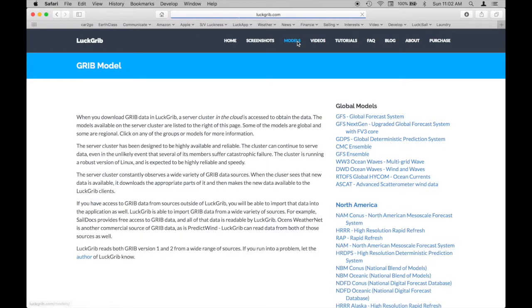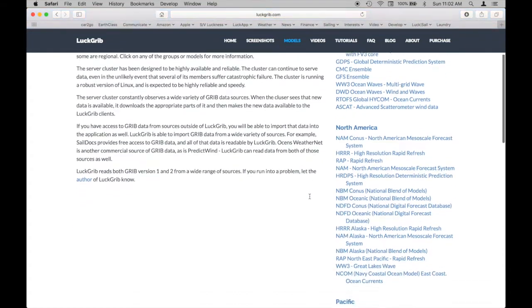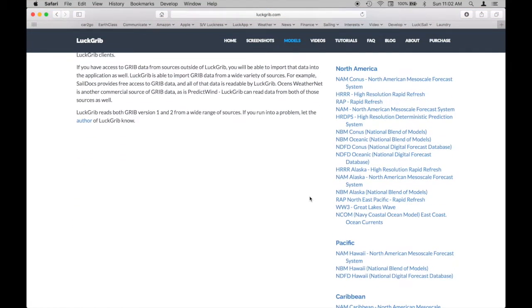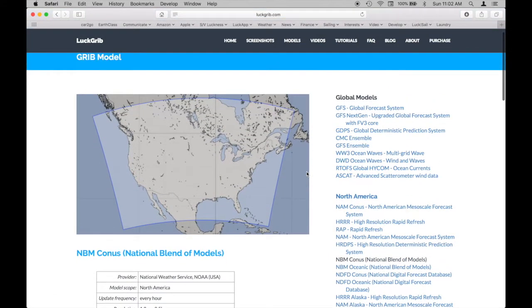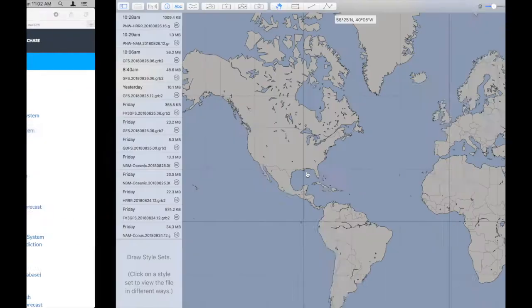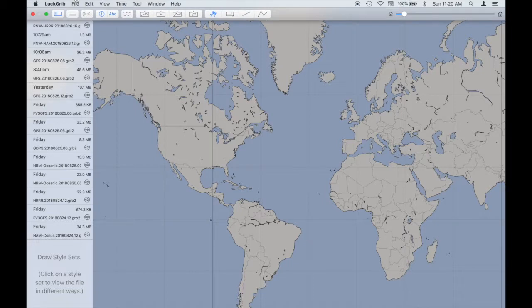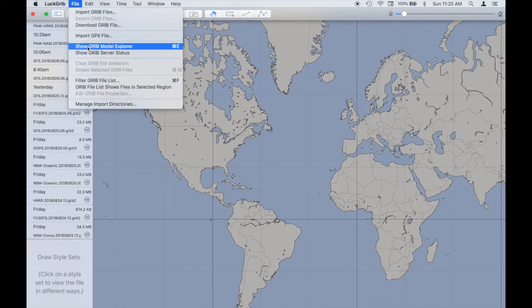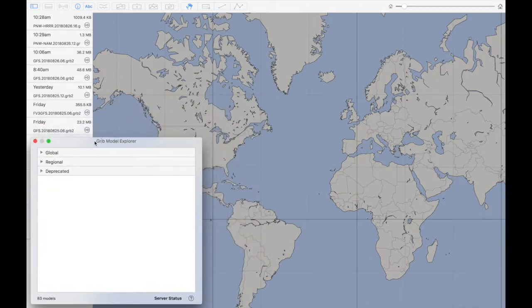There is also information available in the individual models. If you go to the models area, there are four National Blend of Models weather models available: the Continental USA, Hawaii, Alaska, and the oceanic domain. I'll go through each of those very briefly. As with all weather models in LuckGrib, you can find more information about them using the Grib Model Explorer. There are four new models in the National Blend of Models suite.